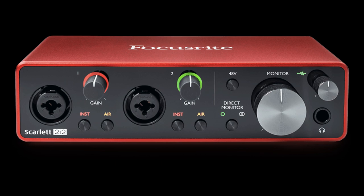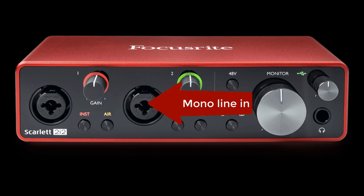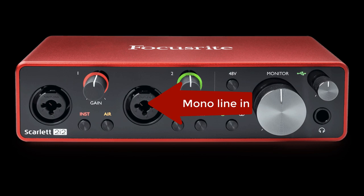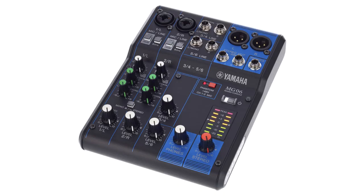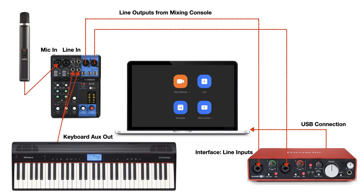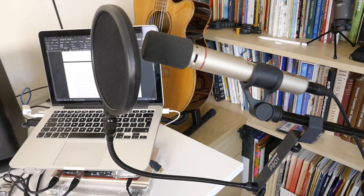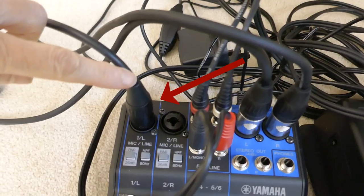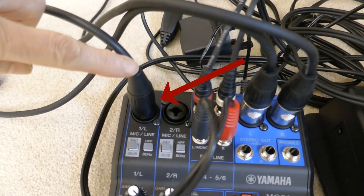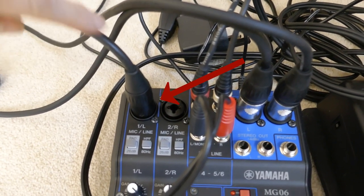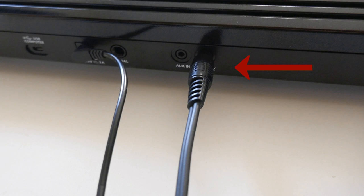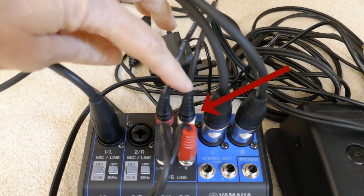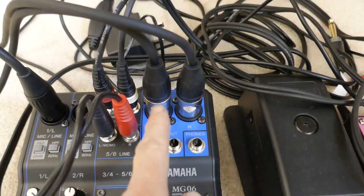With a two-channel interface you could plug your microphone into one input and then a mono signal from your keyboard into the other. Or a better solution would be to invest in a small mixing console. Here's my setup. I have a microphone plugged into one of the microphone inputs on the mixer. I have the AUX output of my piano connected to two line inputs on the mixer.